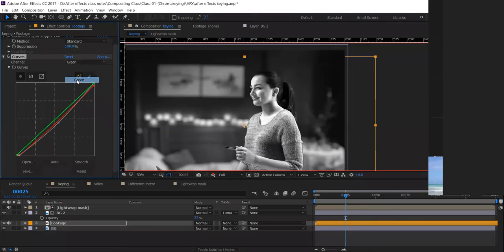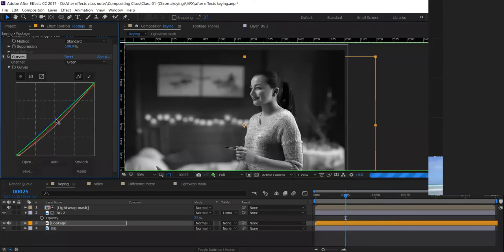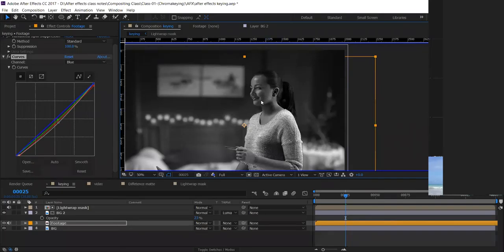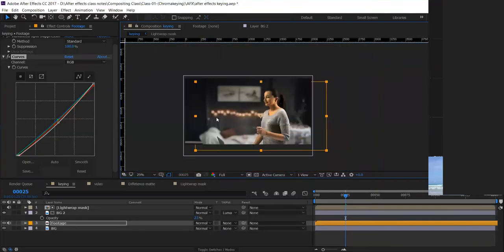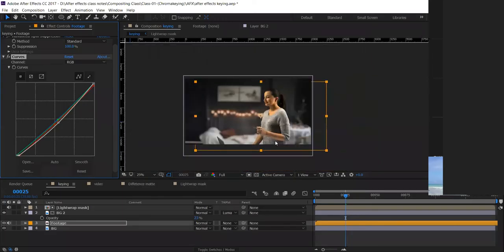Now go to the Green channel and switch to green — adjust the amount of green in the shadows and midtones. Now go to the Blue channel and see how blue matches the background — add or reduce a little blue. Then return to RGB. After making these changes, switch the effect off and on — you can see we've done some color correction. This was before, and after adjusting the curve it now better matches the background.